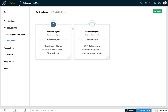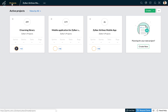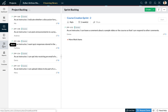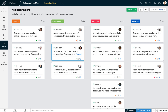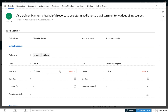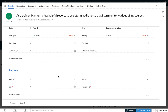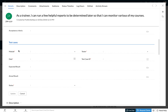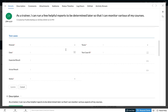Now let us open one of our projects to take a look at the custom fields we created. I'm going to open the e-learning library project and navigate to the board. Opening one of my work items, as I scroll down I can notice the acceptance criteria custom field that we just created, and I can also see the test cases section with all the custom fields.